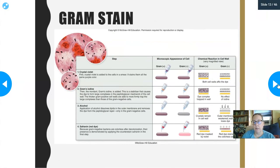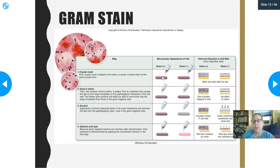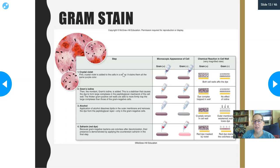Let's talk about the gram stain. It's a procedure developed to highlight the differences between these two different types of cell walls. Bacteria with the thick peptidoglycan layer are going to take up the crystal violet. The first step, after putting the sample on the slide and heat-fixing it, is to apply the crystal violet and let it sit for one minute. At that point everything on your slide stains purple. Then you add what we call gram's iodine, which makes the crystal violet stick better to the cell wall — it reinforces the crystal violet and makes it stick really well. Gram's iodine is applied for one minute, then rinse off the excess.